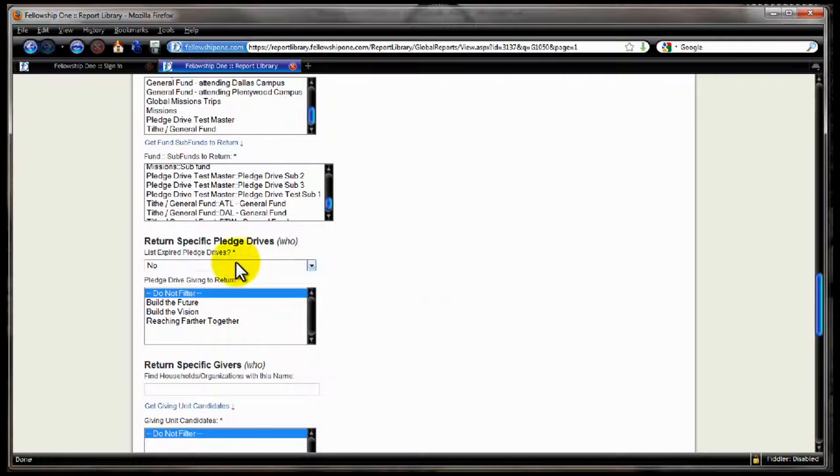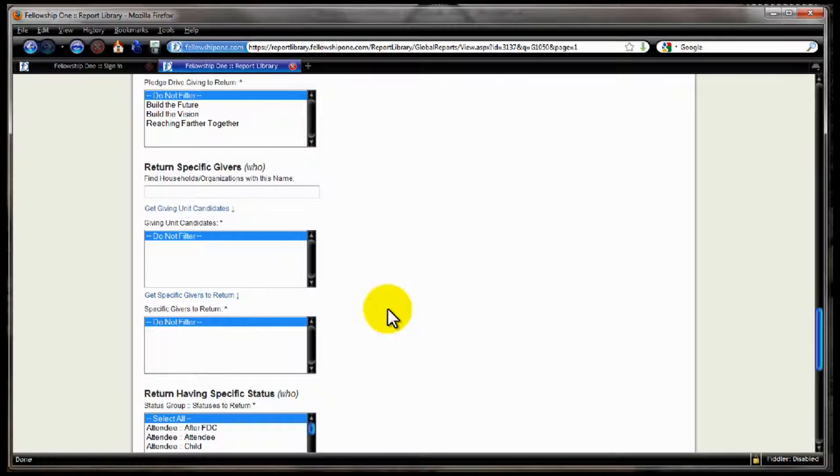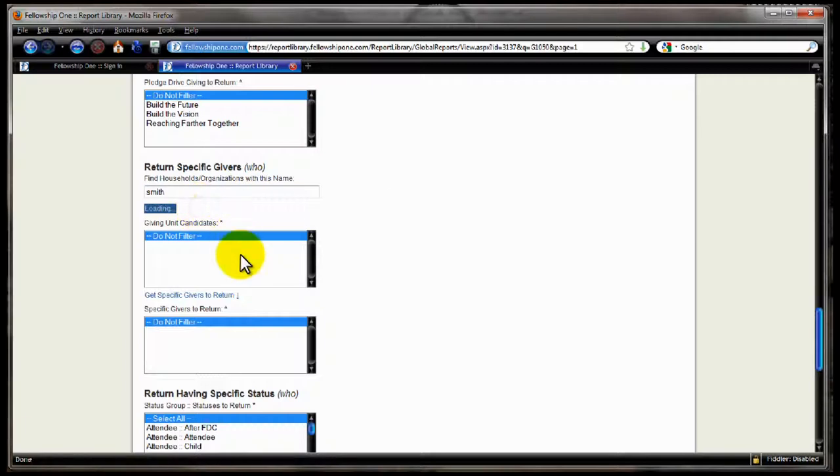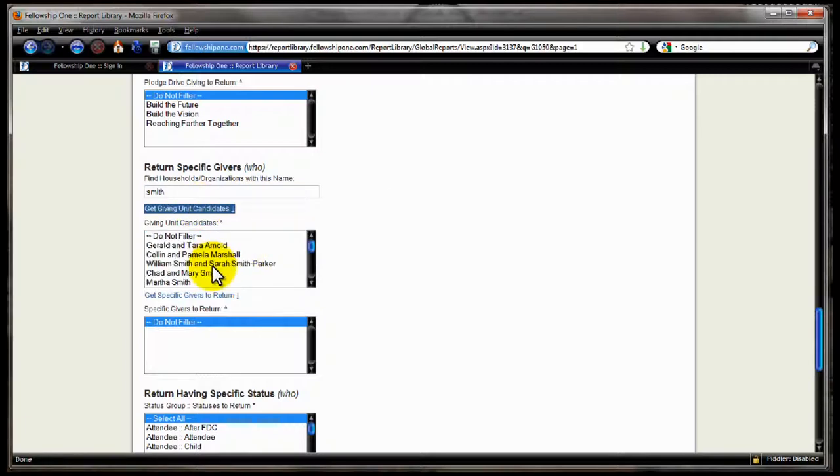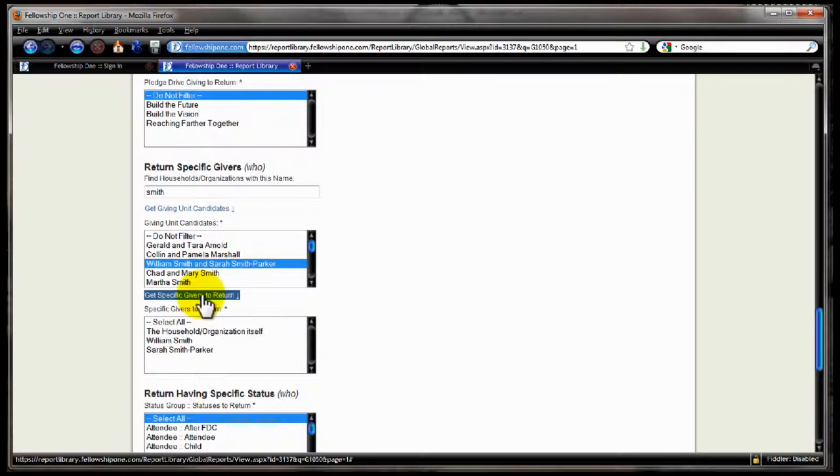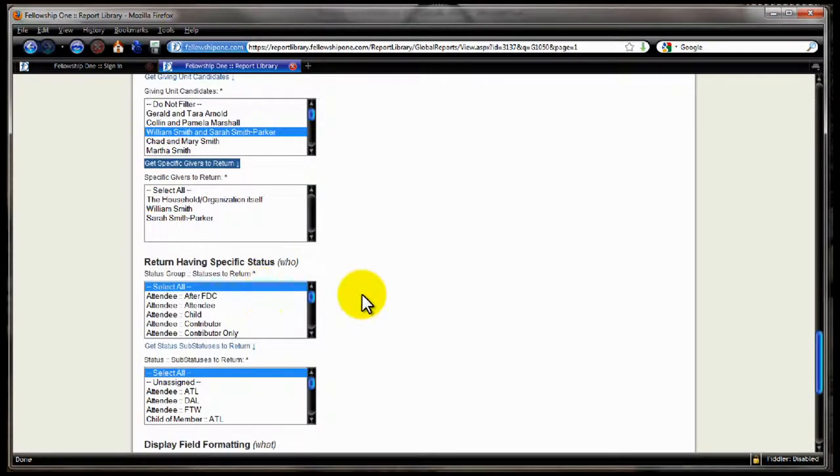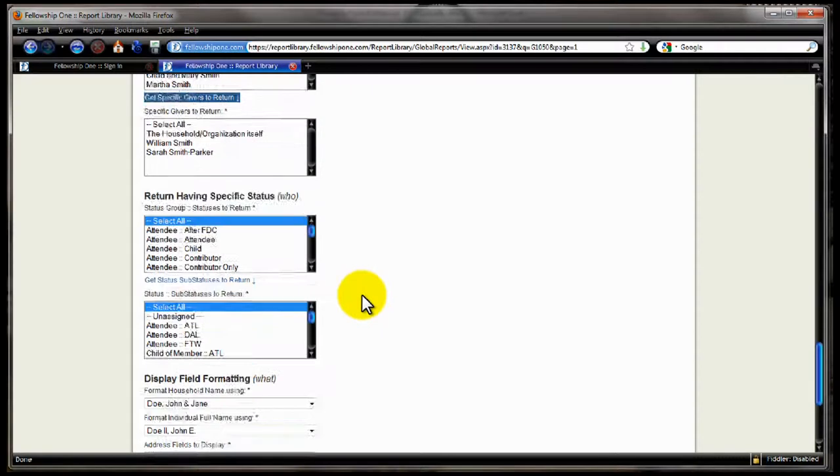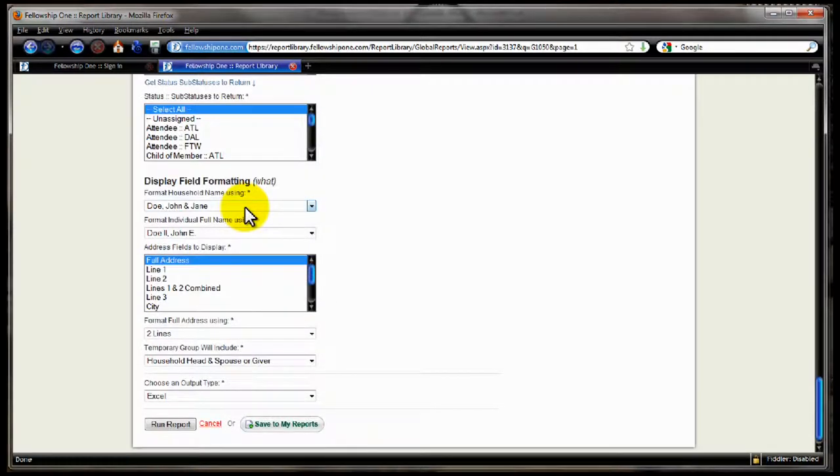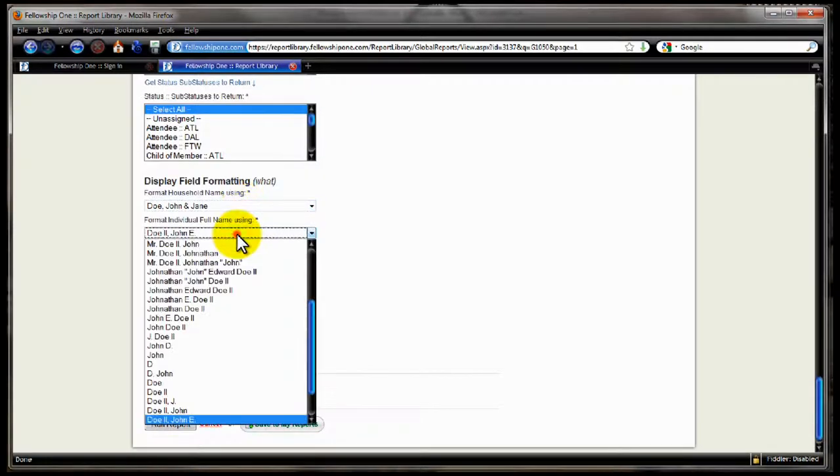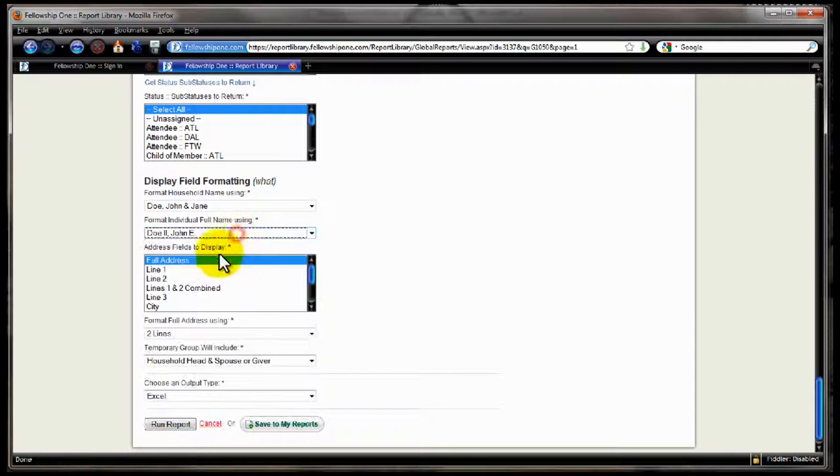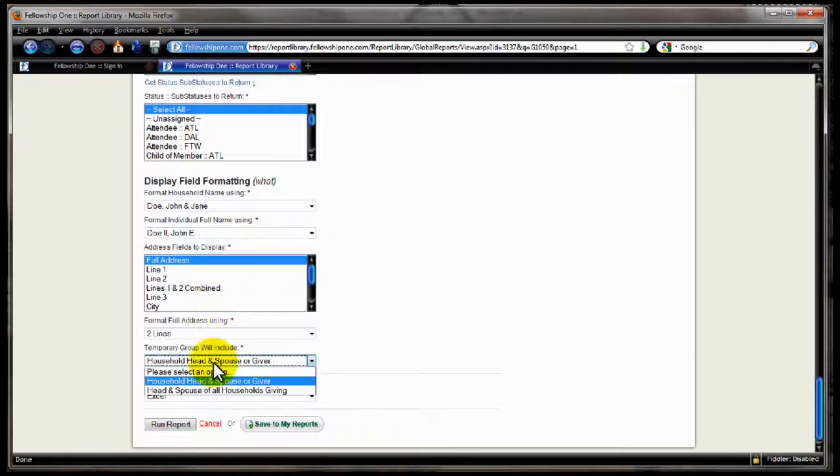How about specific pledges? Show me transactions given to a specific pledge, a pledge drive, and which ones are those? How about contributions given by certain people? I can do a little name search here and say, show me all the giving unit candidates named Smith, and then I can pick some of those and select specific givers. Coming on down, specific status selections. Then I have the display field formatting, including the household name selections, the individual name selections, address names, and then finally temp group instructions if I'm producing temporary group.